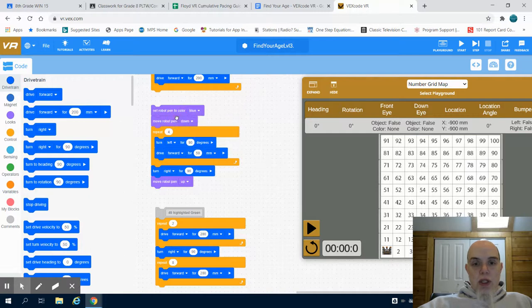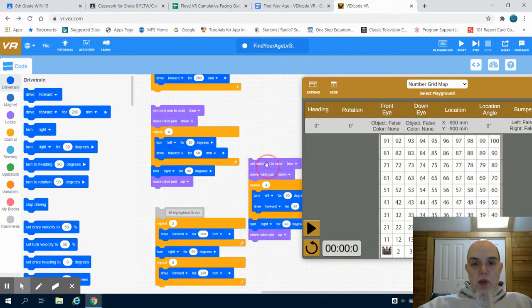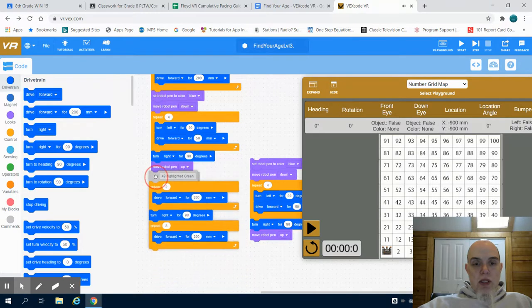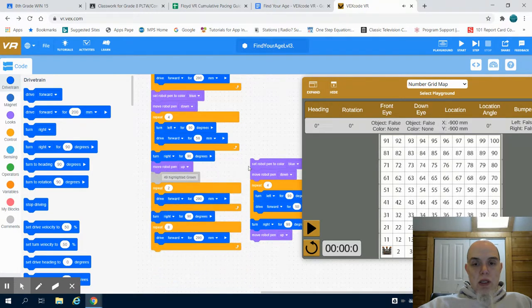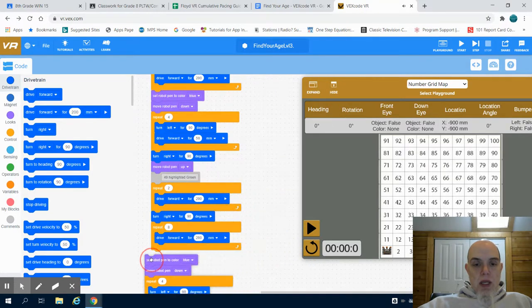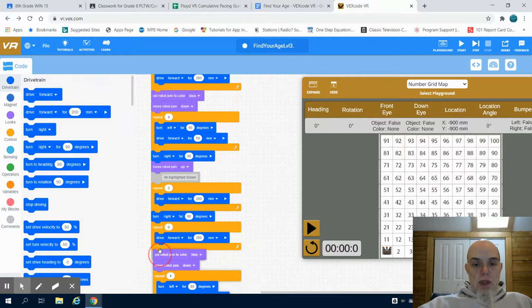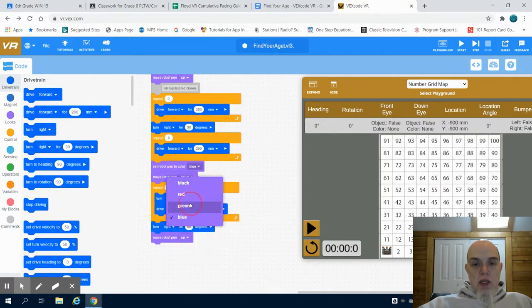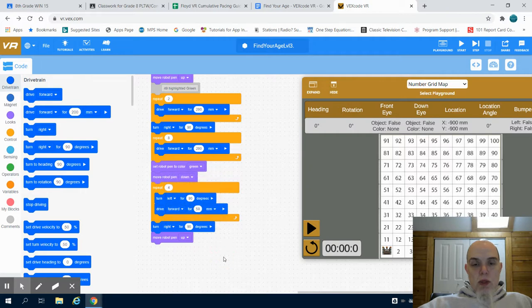I'm just going to duplicate that, create another one, grab my code in, and place it here. I know this last one needs to be highlighted in green. So I'm going to go to green.